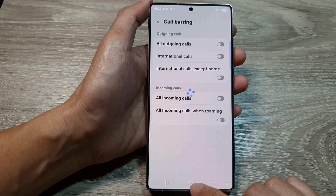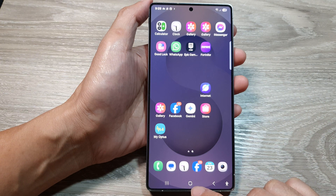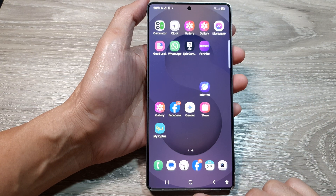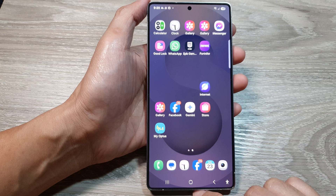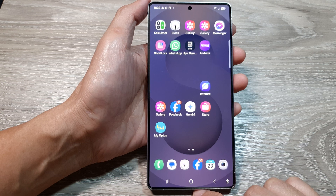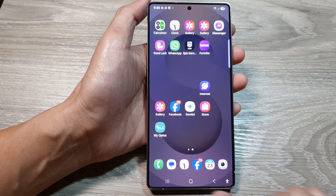And finally, you can tap on the home button to return back to the home screen. And that's it. Thank you for watching this video.